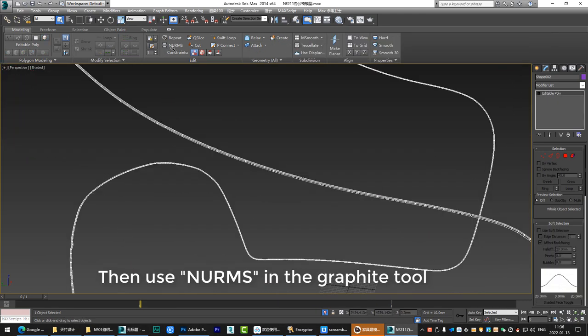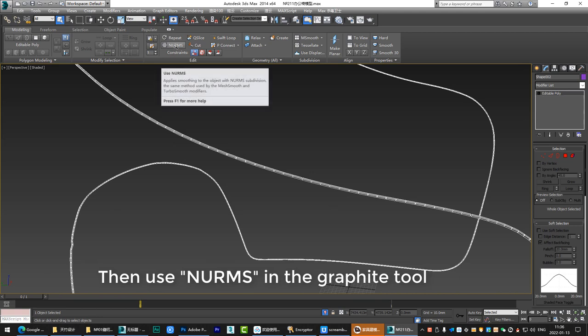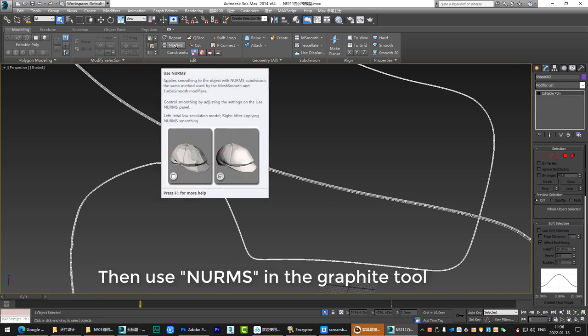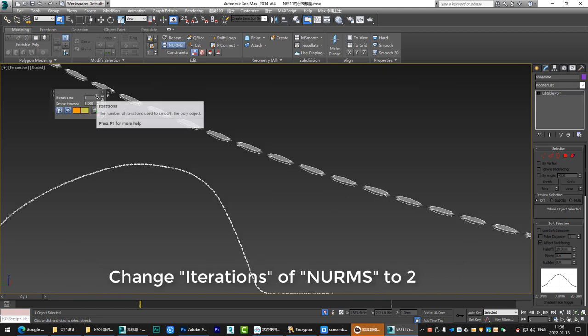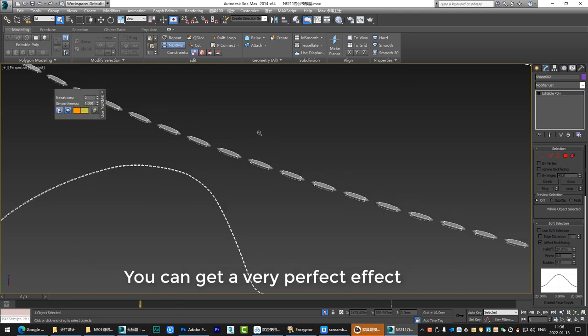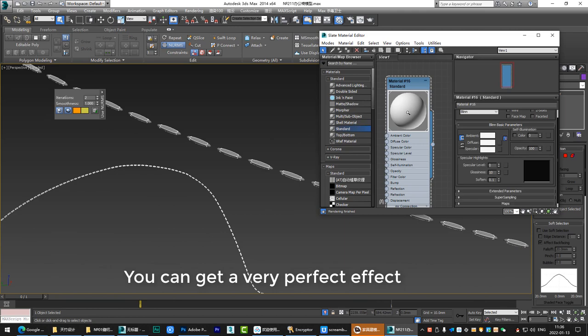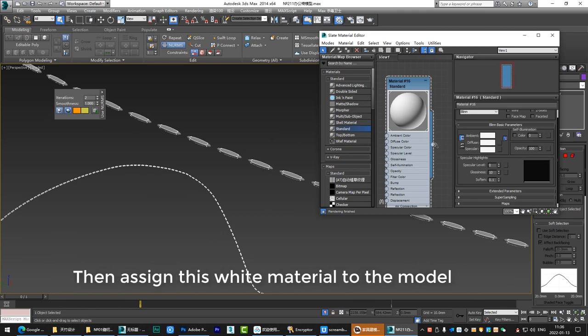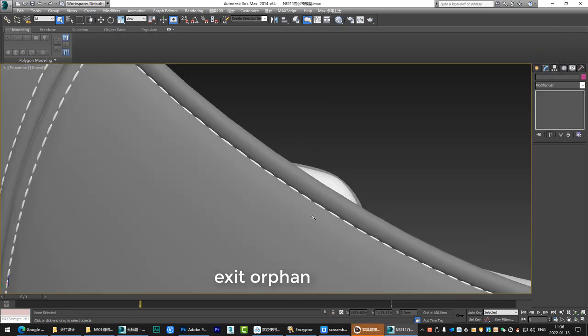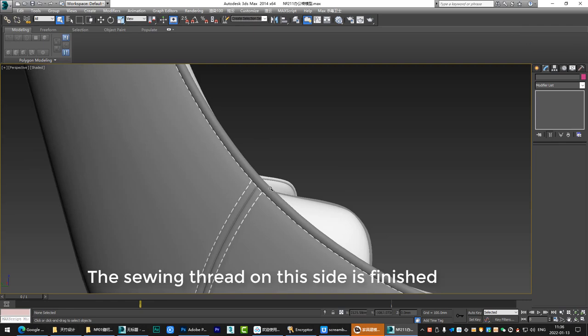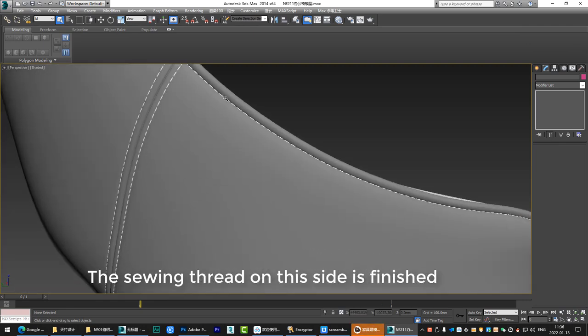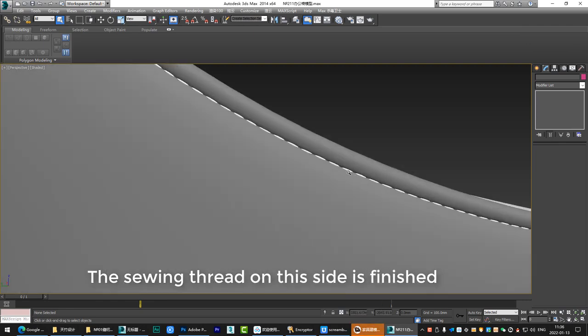Then use NURMS in the graphite tool. Change iterations of NURMS to 2. You can get a very perfect effect. Then assign this white material to the model. Exit orphan. The sewing thread on this side is finished.